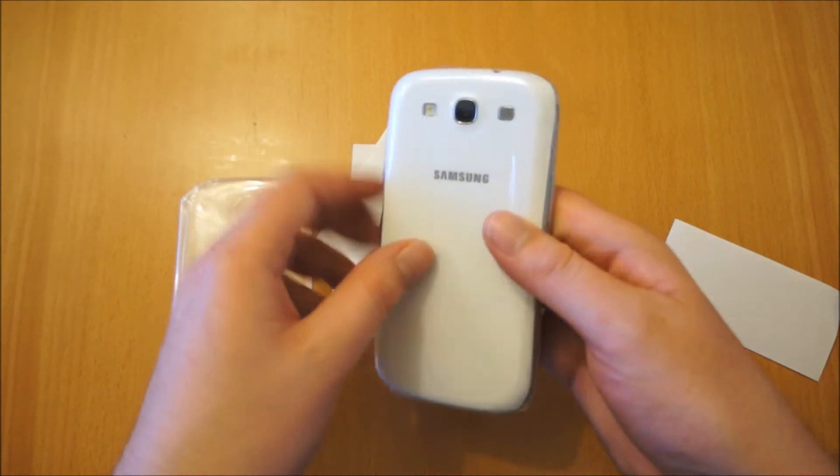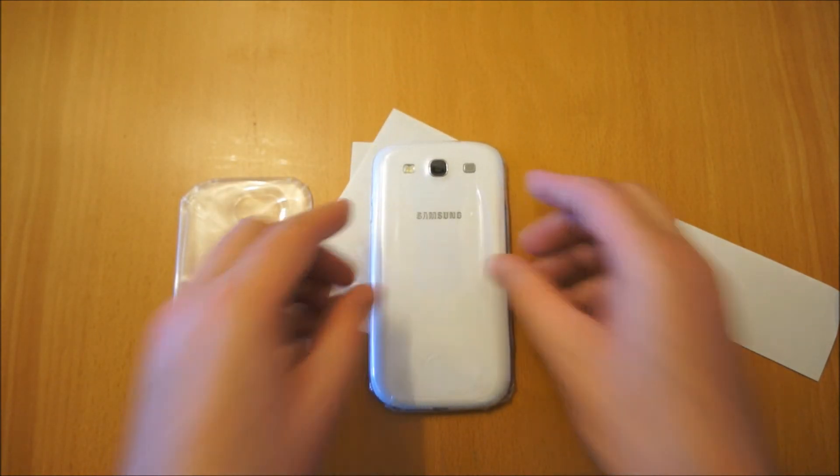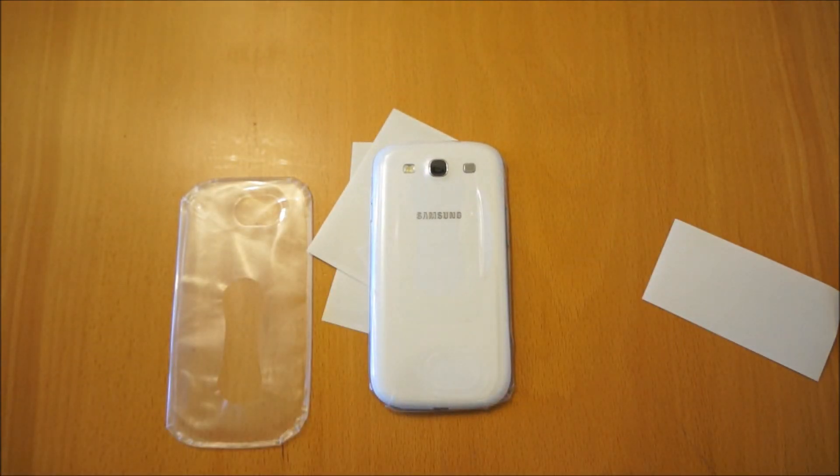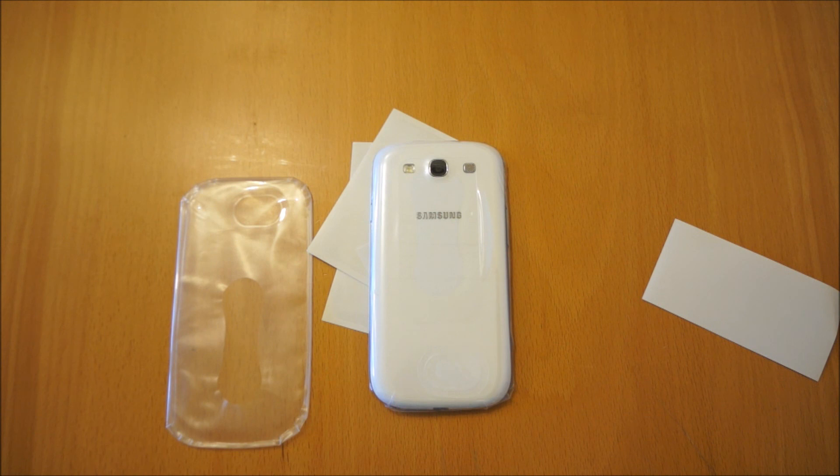So thanks for watching the review. If you're interested in Samsung Galaxy S3 case reviews or tips and so on, if you subscribe to my channel I've got quite a few reviews already and quite a few more to come up. And thank you for watching.